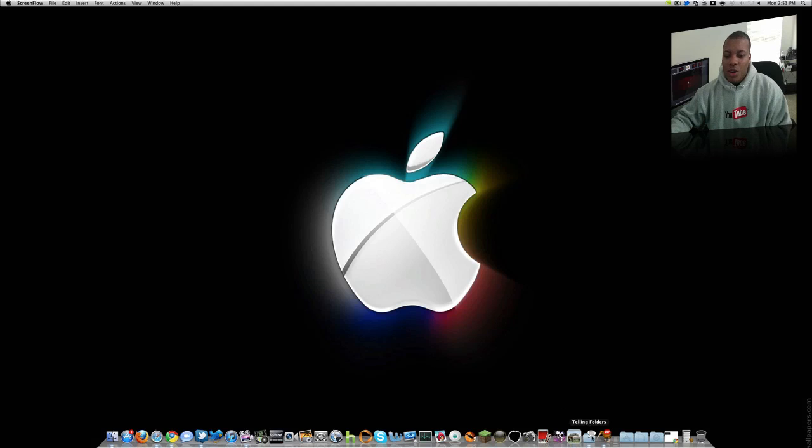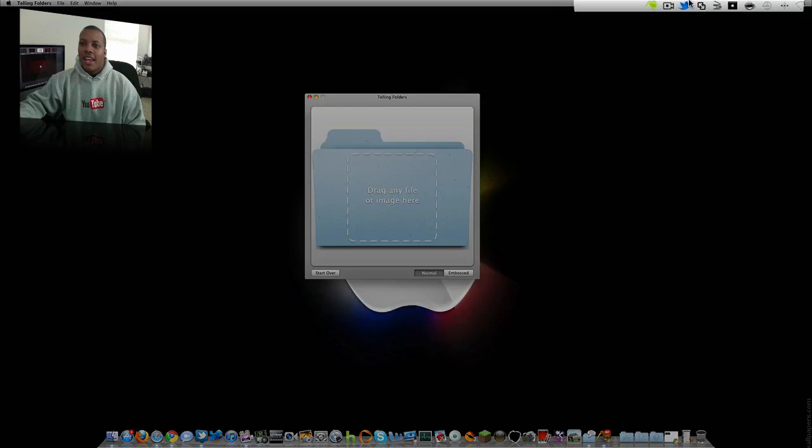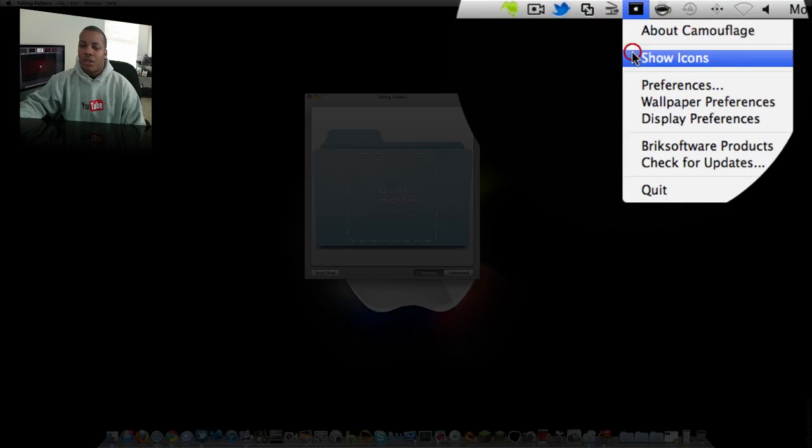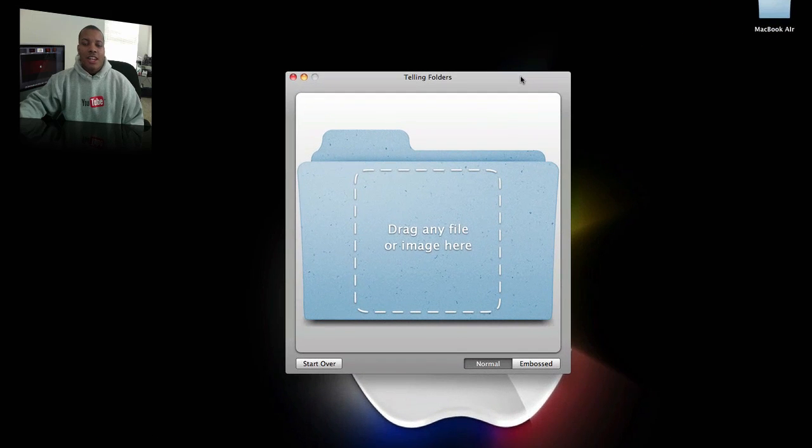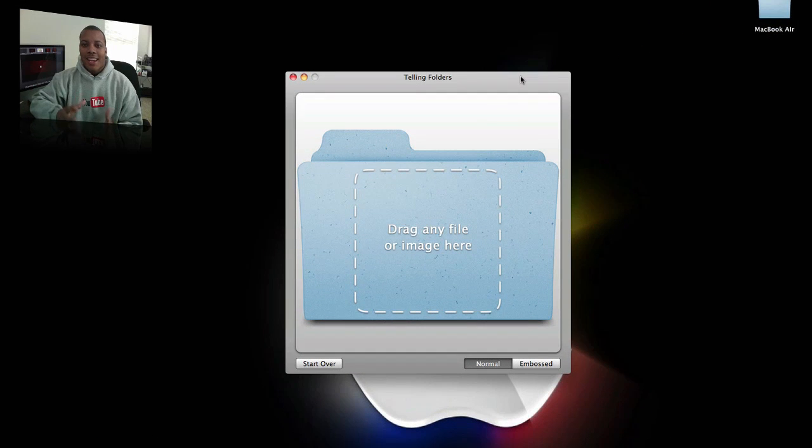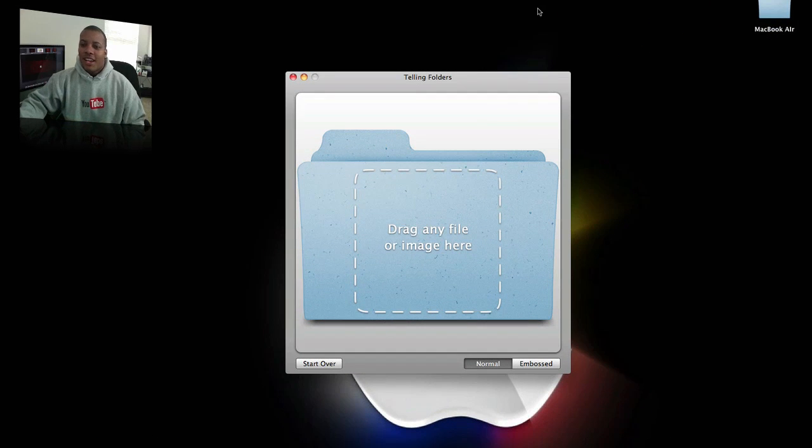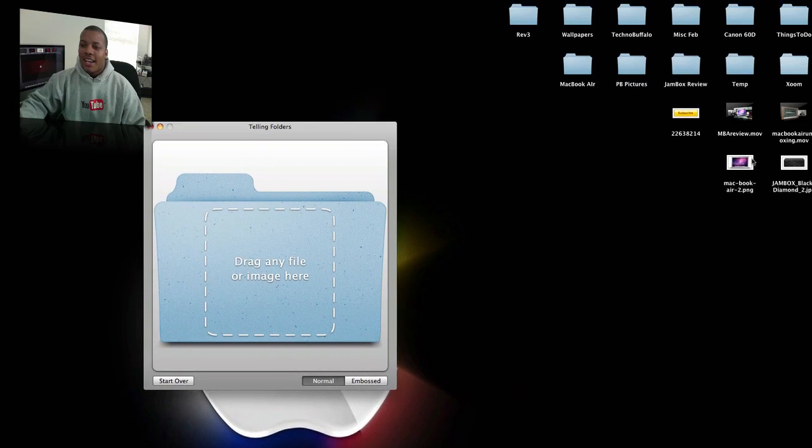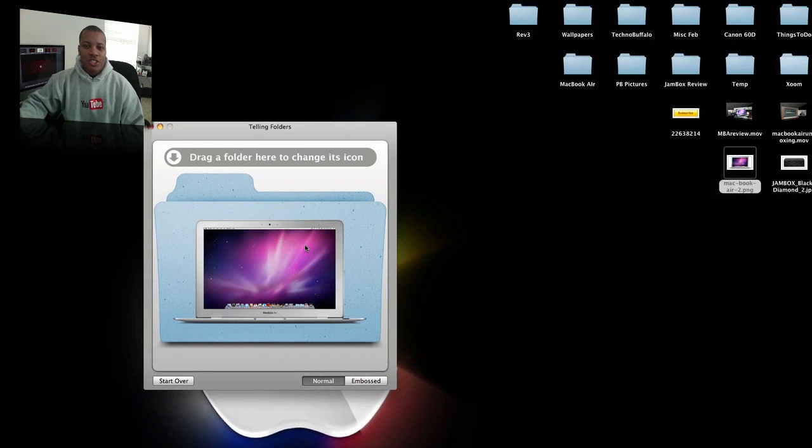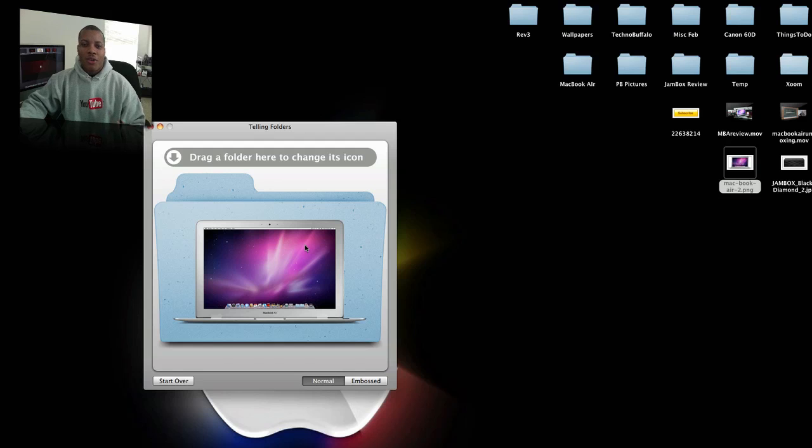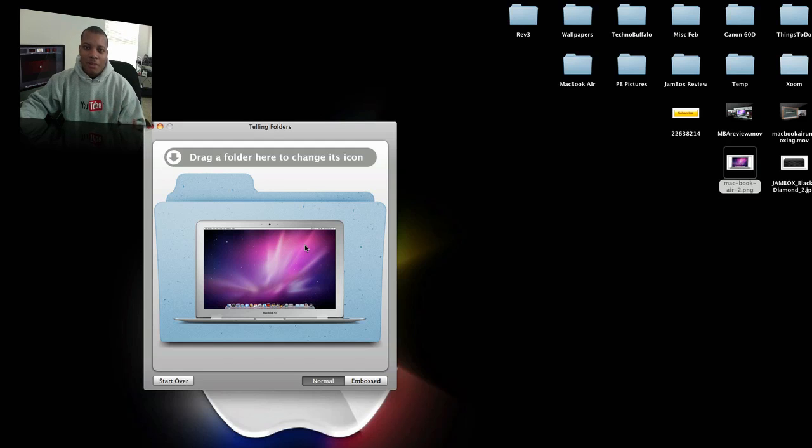Alright. The next one I'm going to show you is called Telling Folders. And I need to show my desktop here for this one. And this is an application that allows you to change the folder icon of any folder that you want. So say here, I got a picture of this MacBook Air here, which I just got and I love it. And so anyway, I'm working on the folder and usually when I make one of my videos, I have a folder with all the videos pertaining to that particular product.